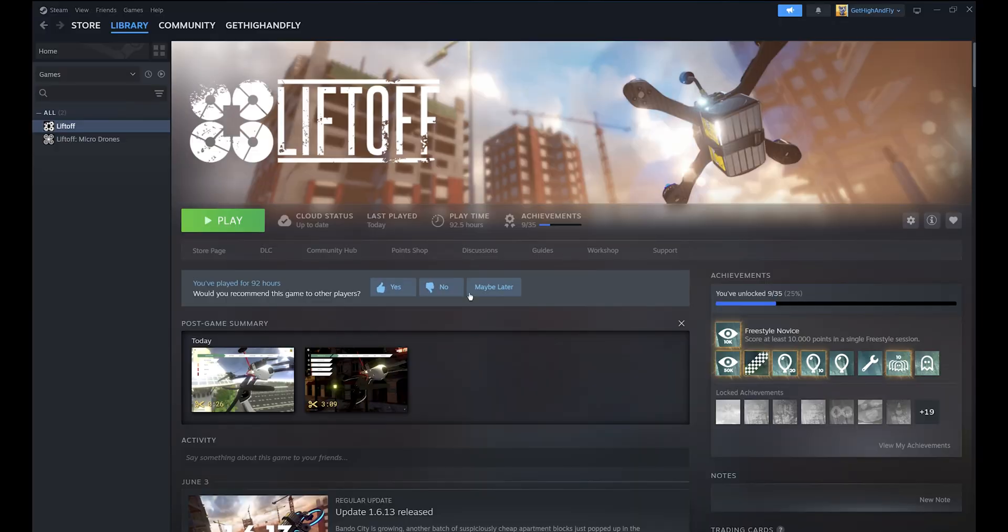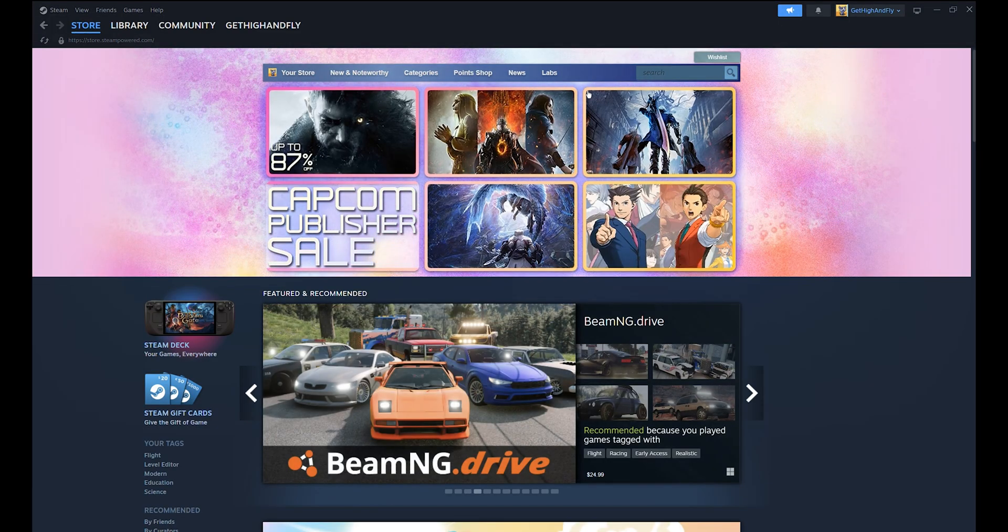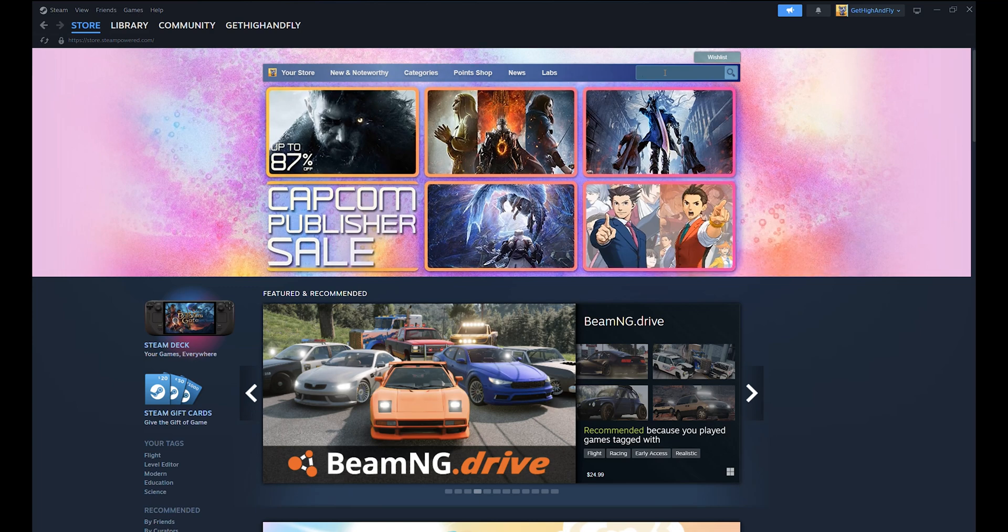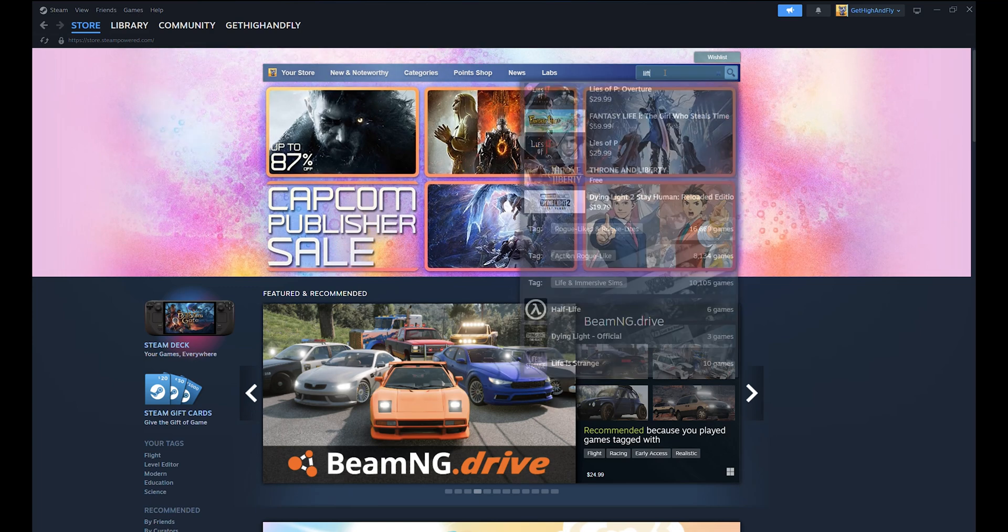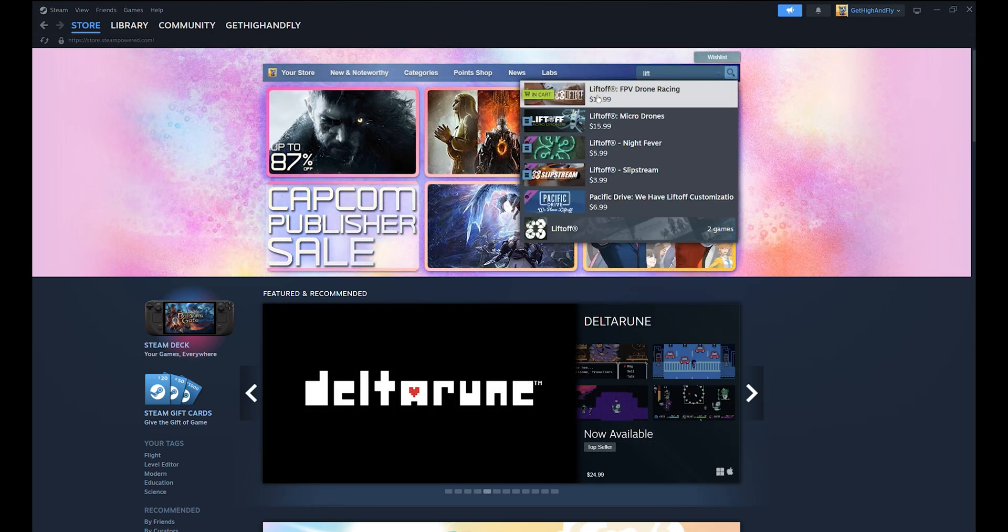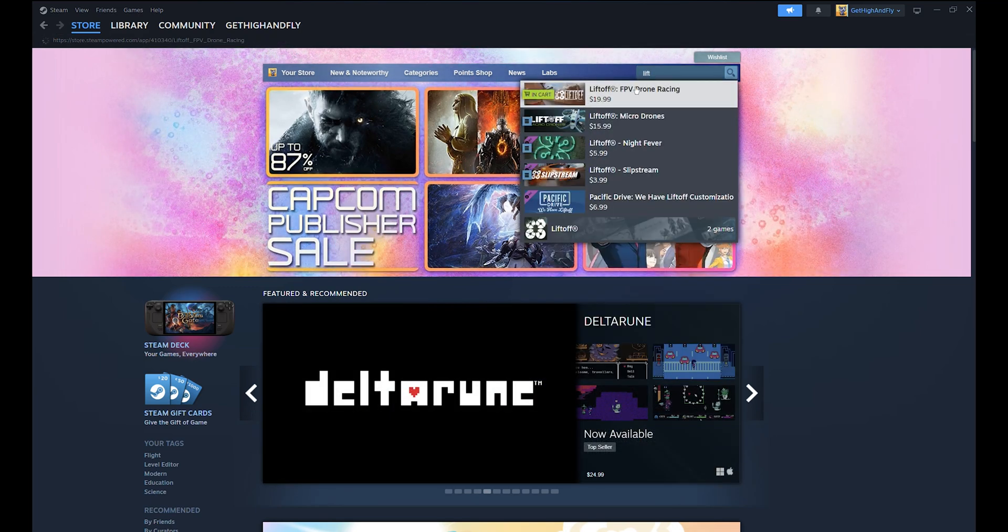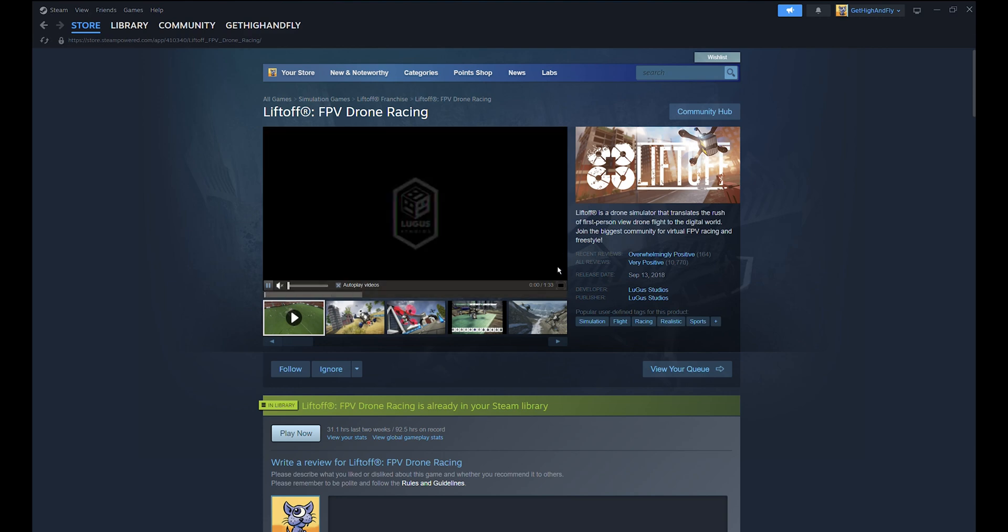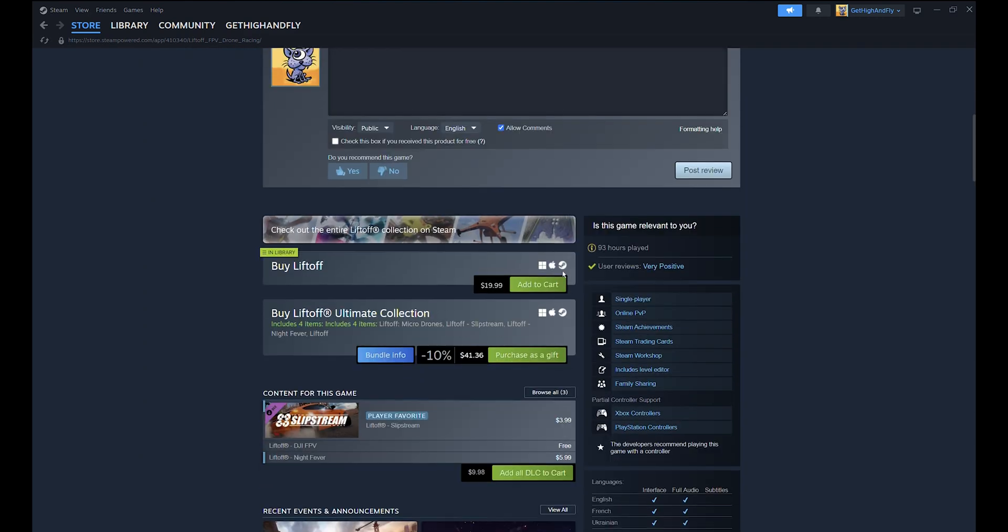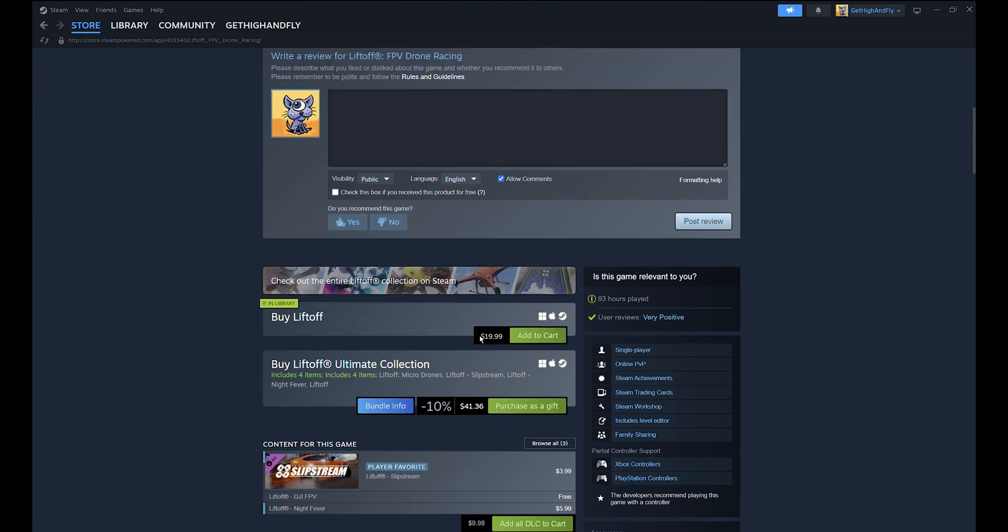Once you open the Steam application, you can search for Liftoff. The first one here - there are two Liftoffs here. The Ultimate Collection is $41.36 and the standard Liftoff is $19.99.